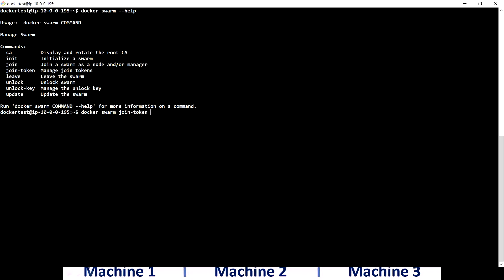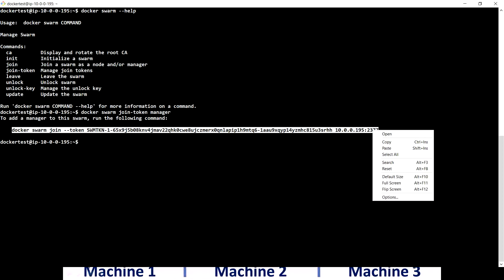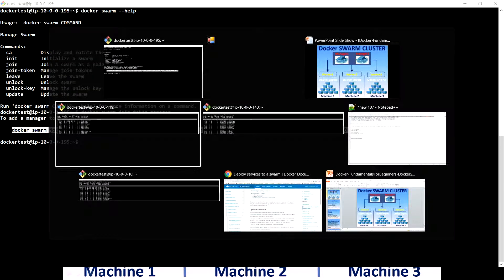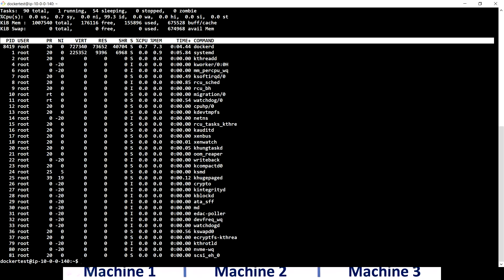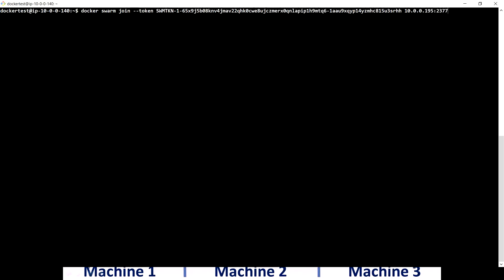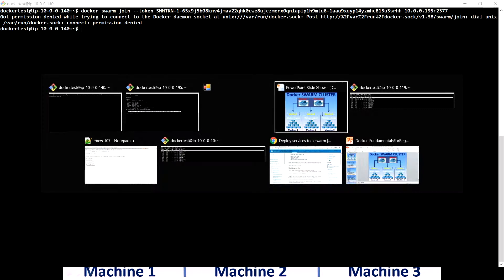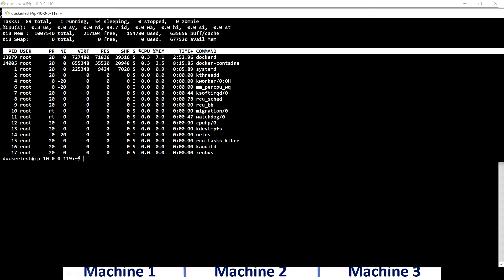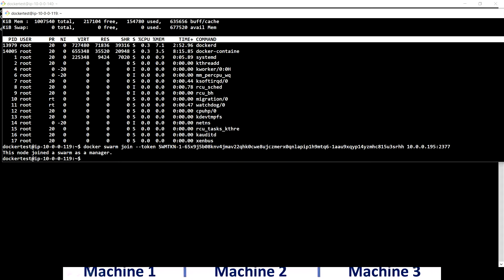There are two types of nodes we can add: manager or worker. If I want to add another machine as a manager, I run this command on that particular machine. Make sure your machine is open to listen on the required port, as indicated in the previous video. I ran the command but got a permission denied error connecting to the socket, so let me try another machine.